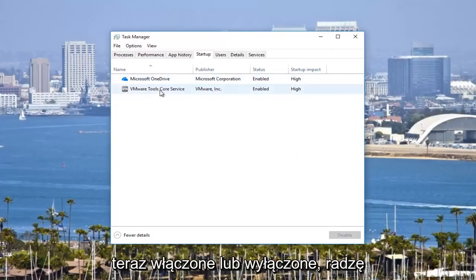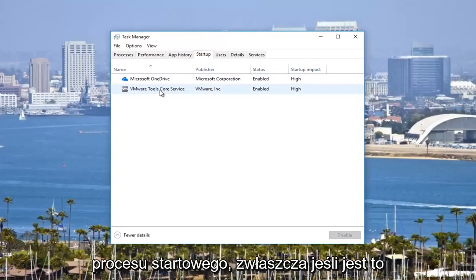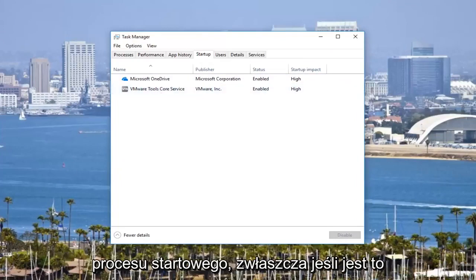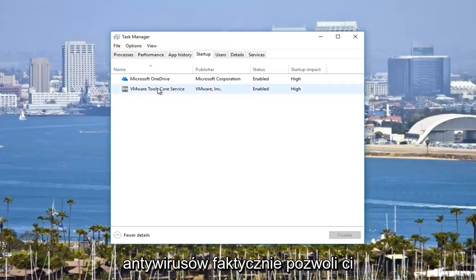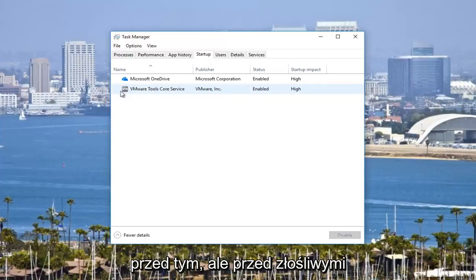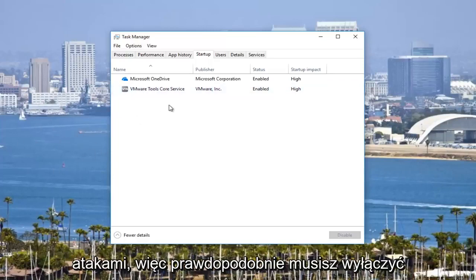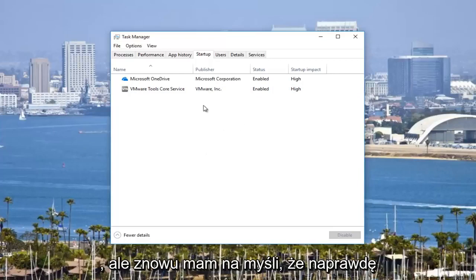Now I would recommend you err on the side of caution. If you're not sure about the startup process, especially if it's like an antivirus, I would make sure you keep it enabled. I do not believe most antiviruses will actually let you disable them because they have safeguards against that, against malicious attacks. So you probably would need to disable your antivirus through the user interface.